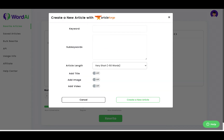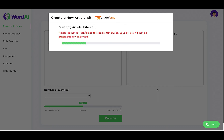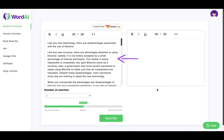For this tutorial, I'm going to create a new 750-word article about Bitcoin, and I'll enter the advantages and disadvantages as sub-keywords. Once you click Create Article, ArticleForge will start writing, and once it's finished, you'll be able to see your article here.